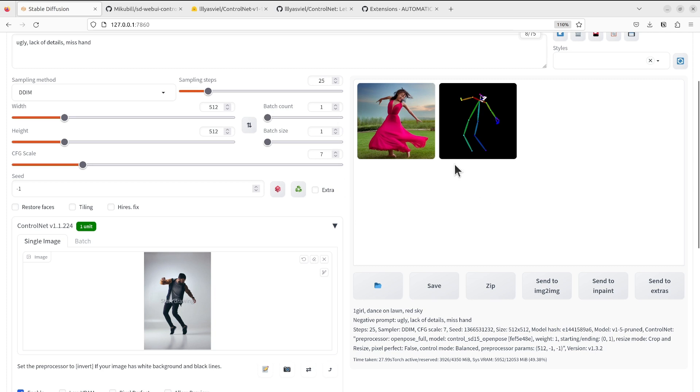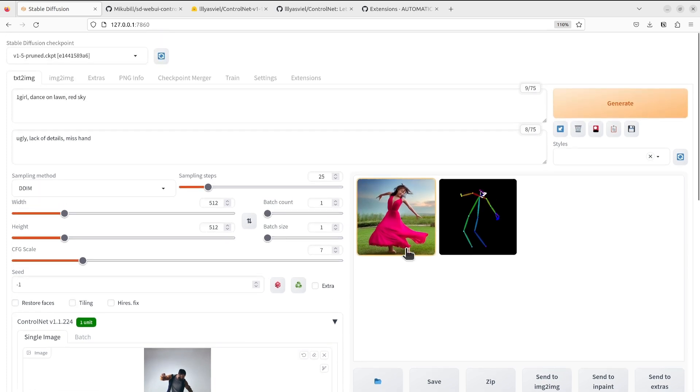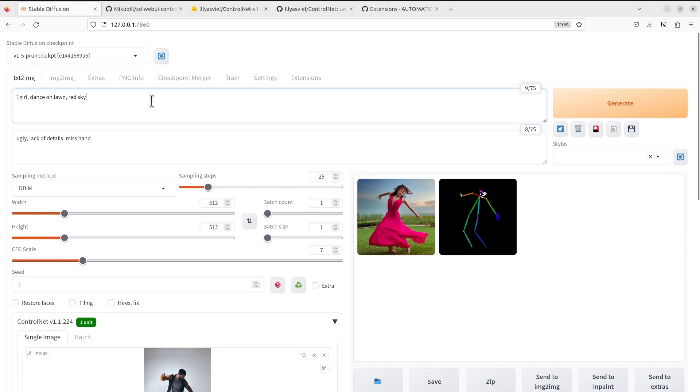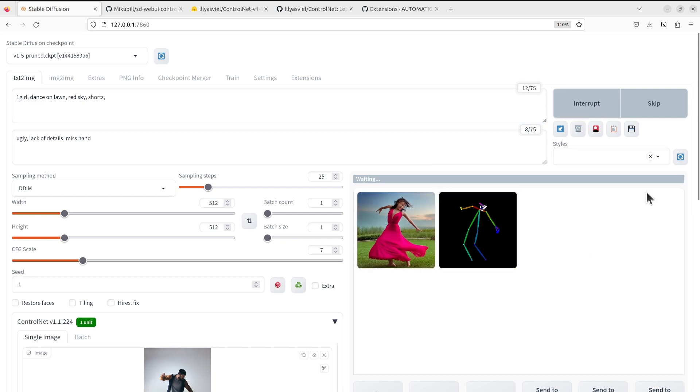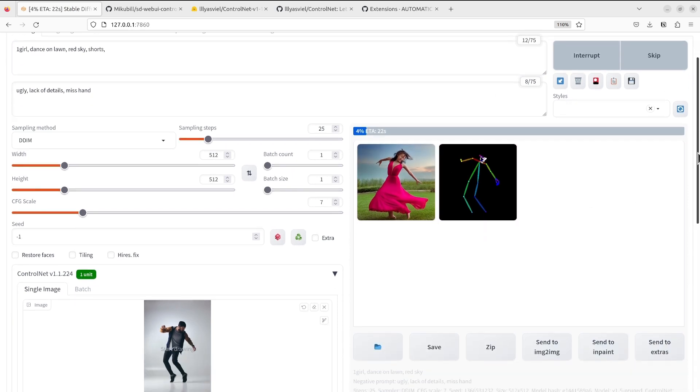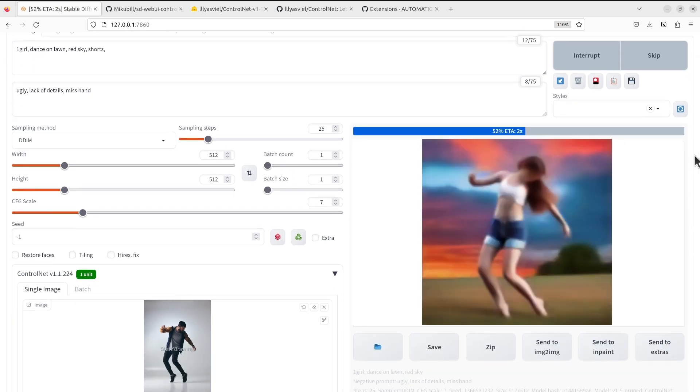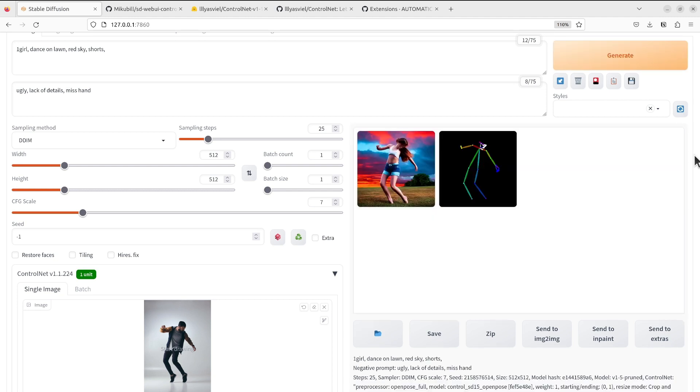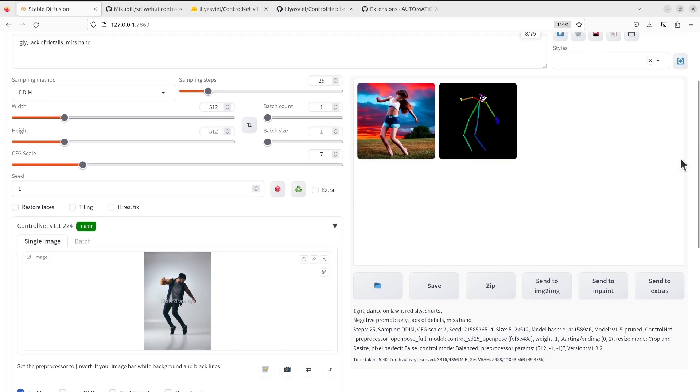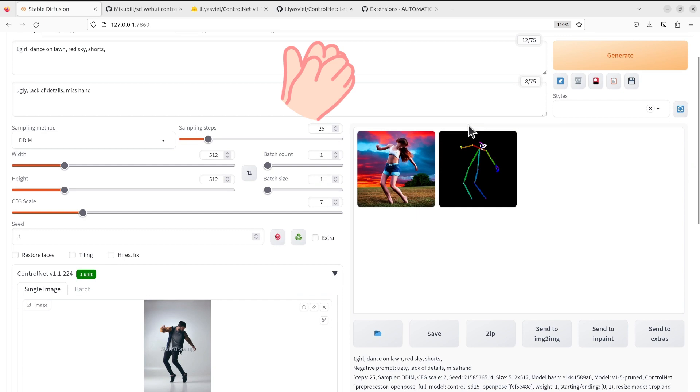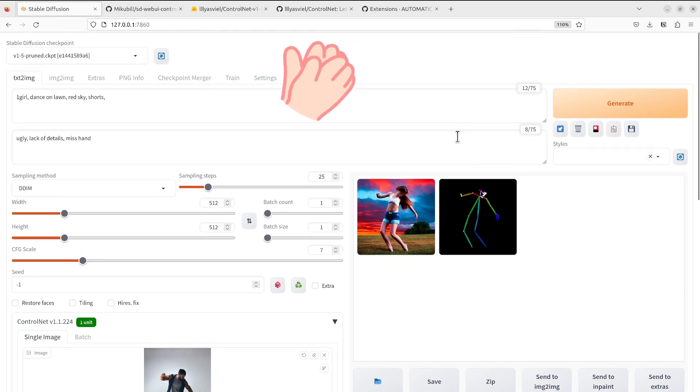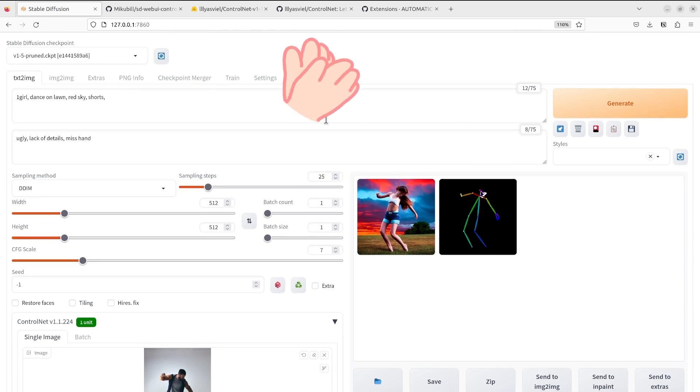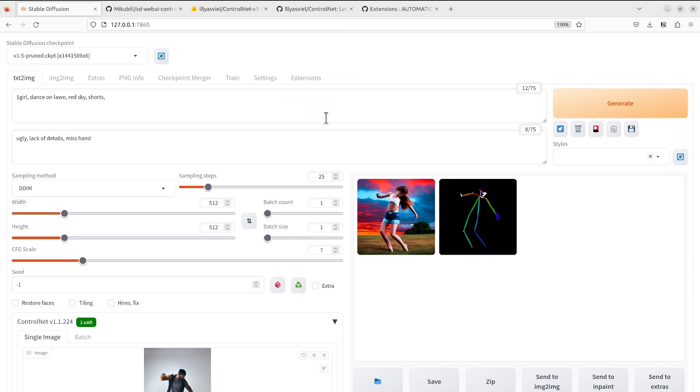We will see that we have the output generated. We probably don't want the long dress, so we could see... Yeah, I think it works very good. I highly recommend that you give it a try.